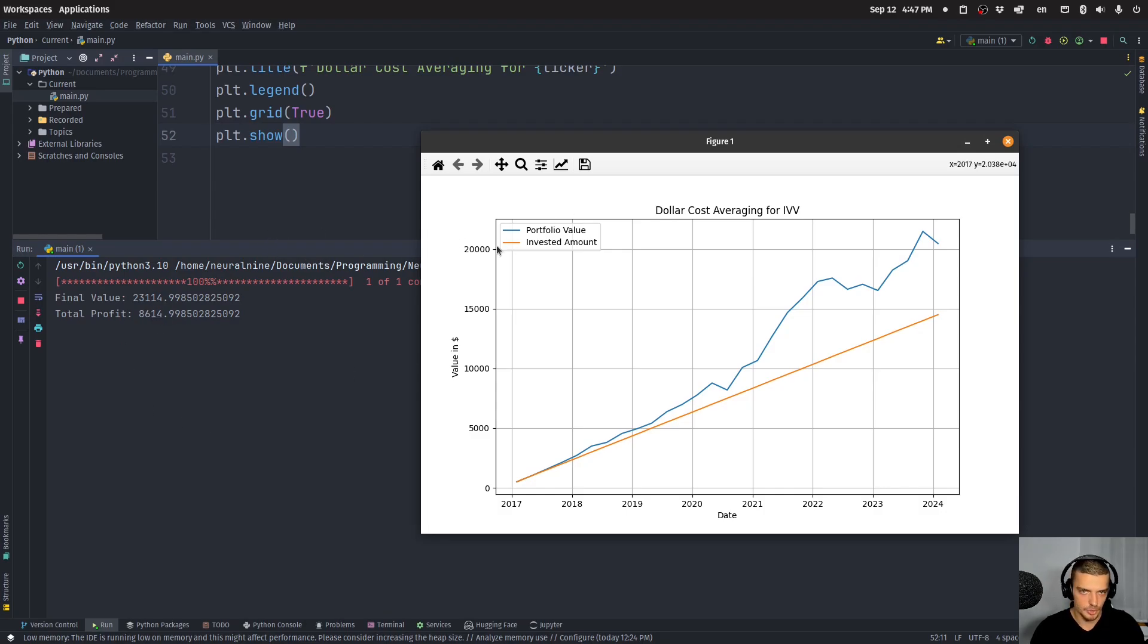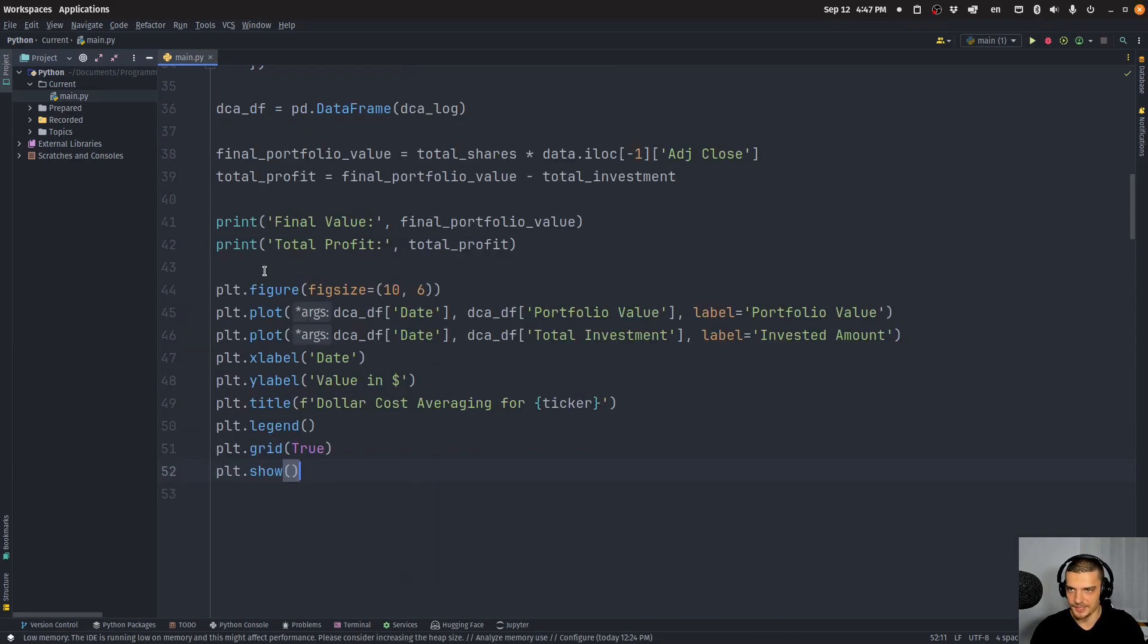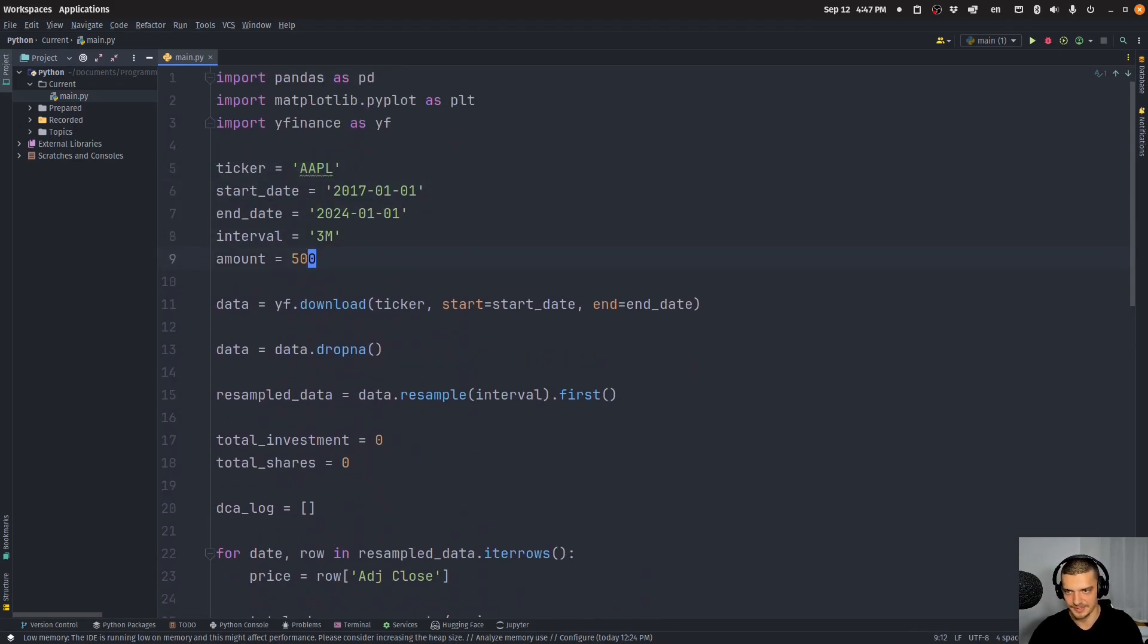You can also see here in the command line, it says the profit is 8,600, which is quite a bit. You can now go ahead and change the values. Also, you can say, okay, what if I invest aggressively into Apple stock? For example, let's say every month I invest a thousand bucks.